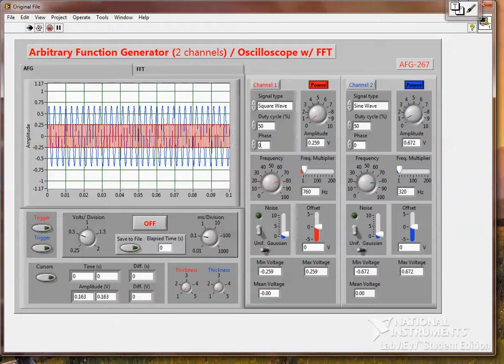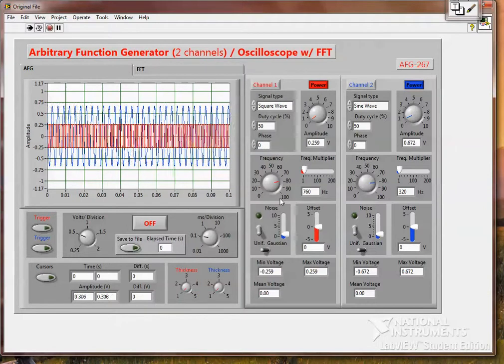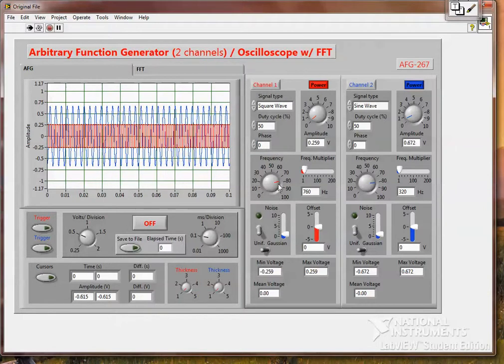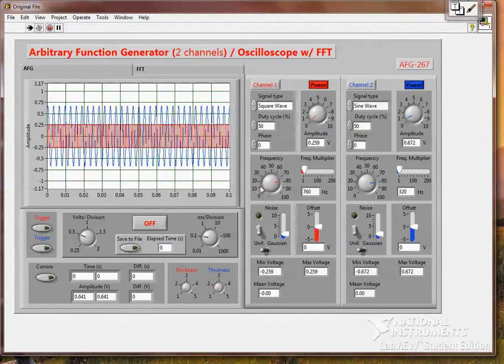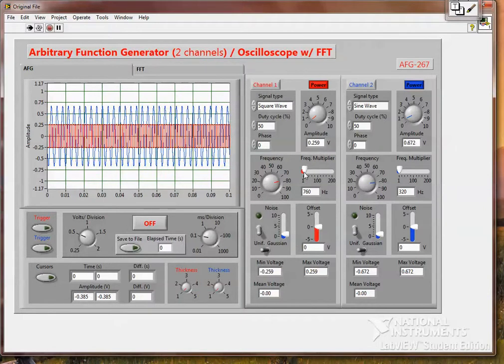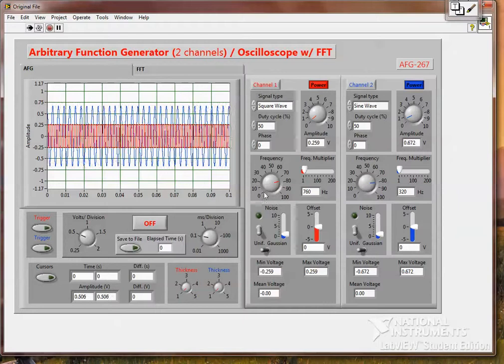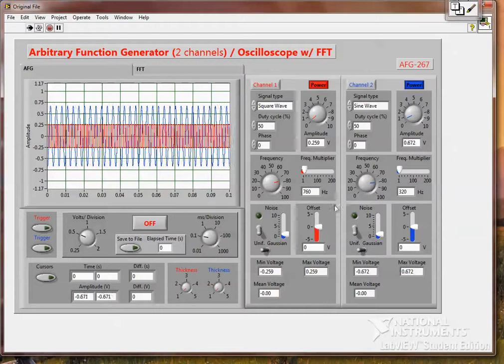And then there's a phase if you want to change the phase. Frequency, frequency multiplier goes up to 20,000 Hz.